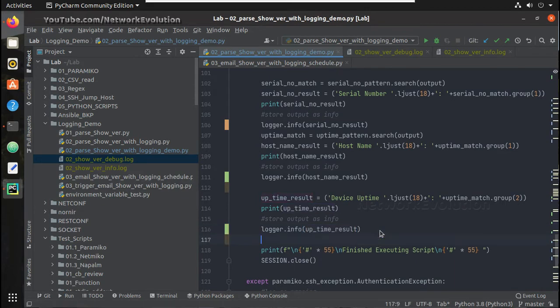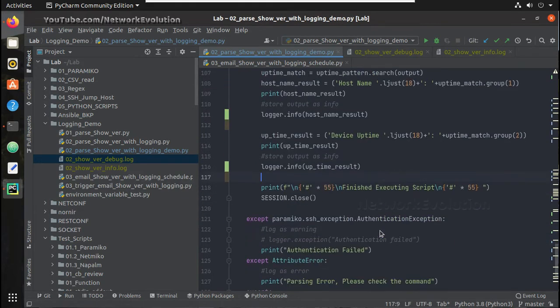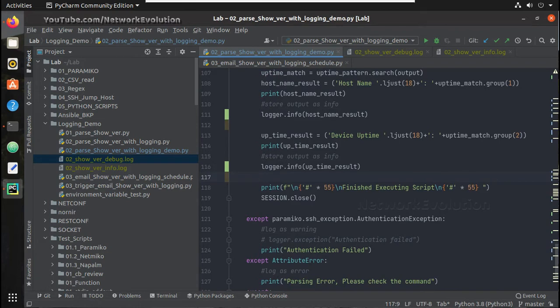Uptime result and once we complete the execution we will just print a message here, successfully completed the command execution.